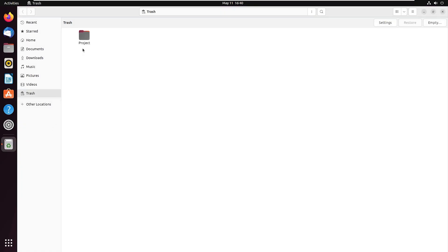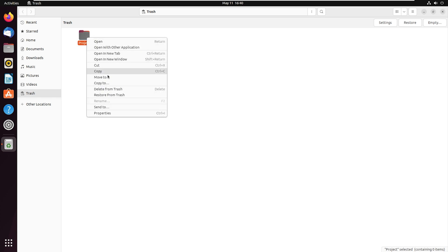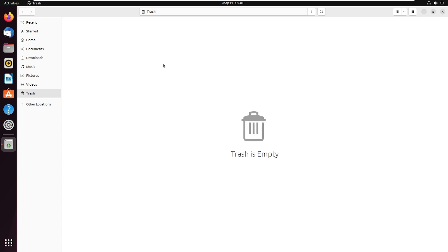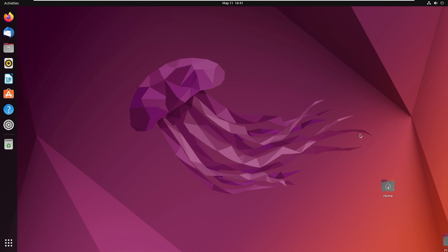Here we can see our moved folder named 'project'. Right-click on that folder and from the options click on 'Restore from Trash'. We can no longer see the project folder in the trash. Minimize this trash window — here we can see the project folder is restored.